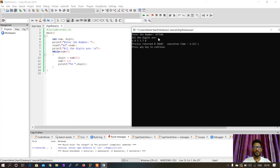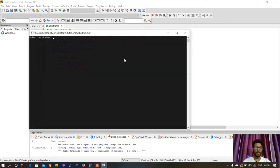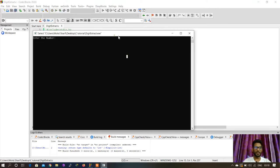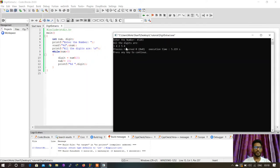As you can see, we are getting all the digits in reverse order: 6, 4, 5, 3, 7, 8. Let me run it once again and give another input. Now we are getting the output.